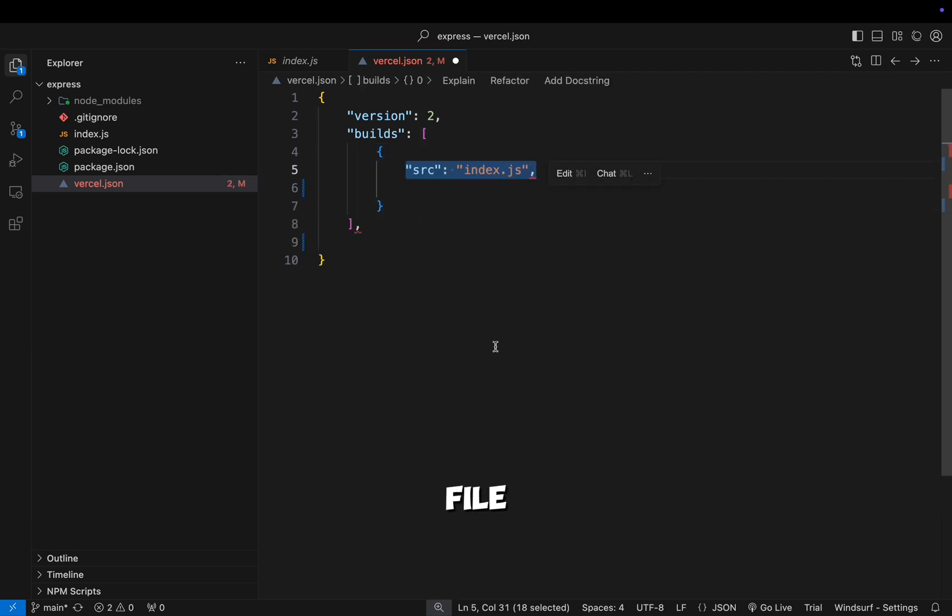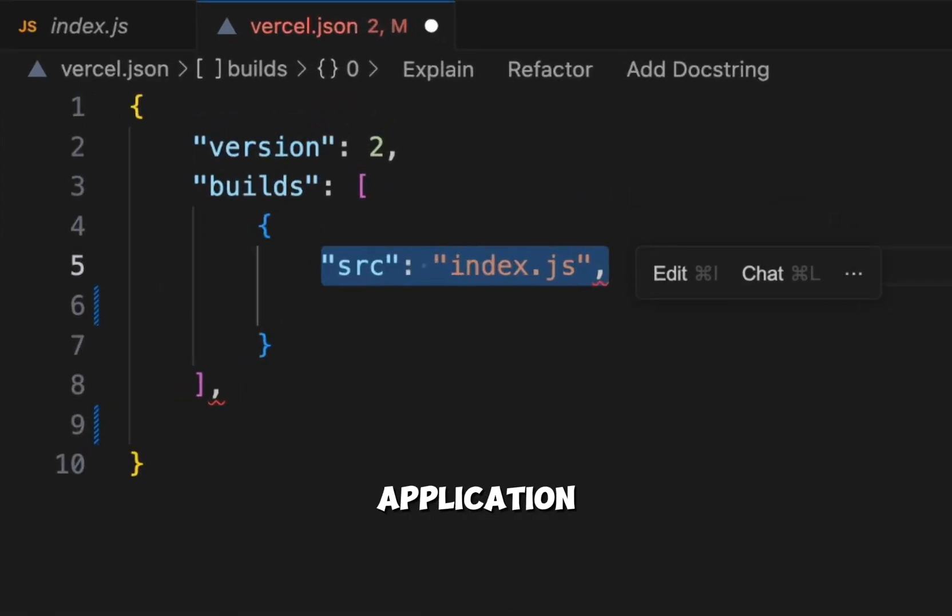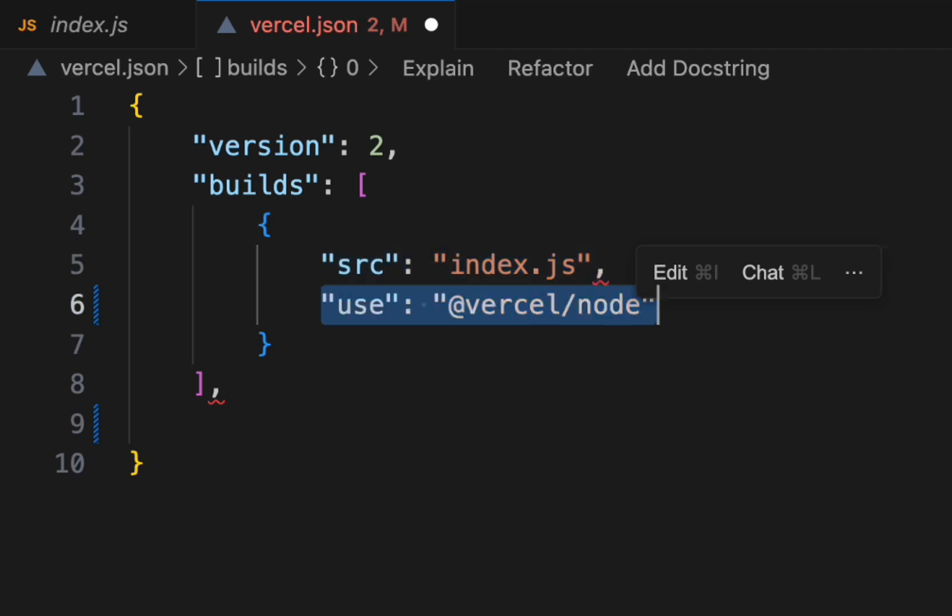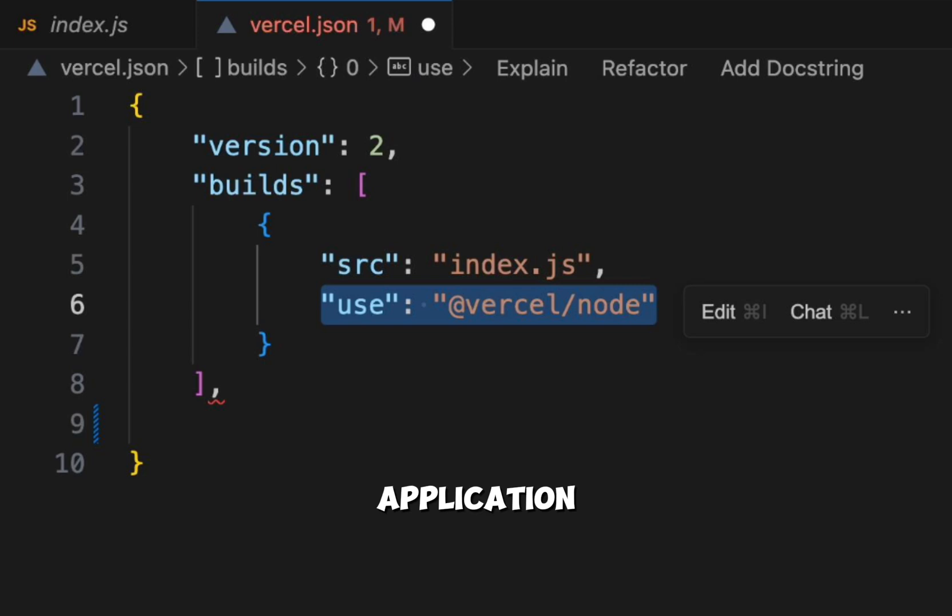In the file, source index.js defines the entry point of your Express application, and use Vercel node tells Vercel to use its Node.js builder to start the application.